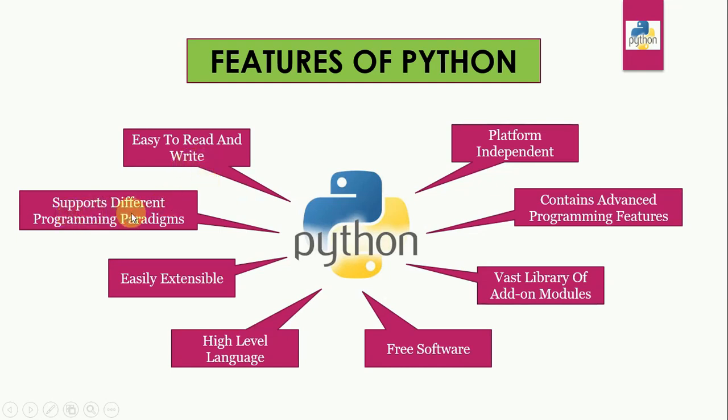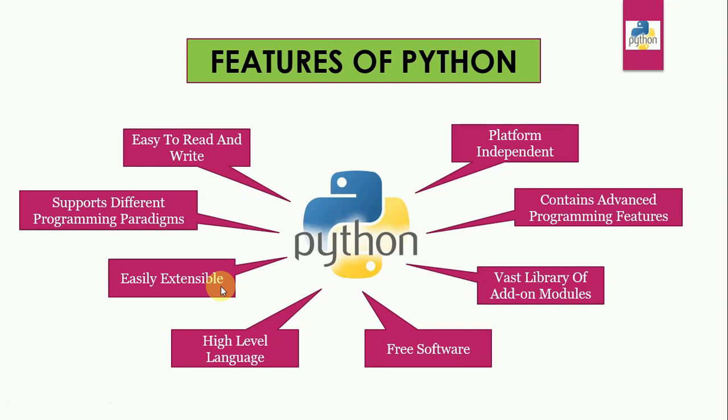Supports different programming paradigms. Python supports both procedure oriented programming as well as object oriented programming. Easily extensible. It implies that other languages such as C, C++ can be used to compile the code and it can be further used in our Python code.